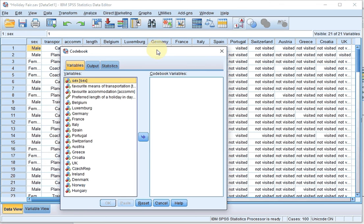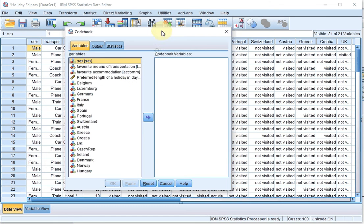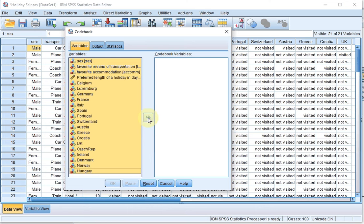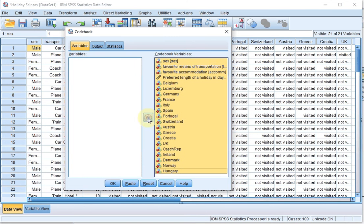We now have a few options. The first one to decide is which variables you actually want to show in the codebook. In this case I simply want all of them, so I'm using the shift key and select the last one, and then move them to Codebook Variables.